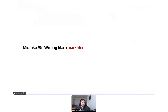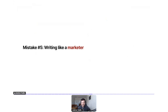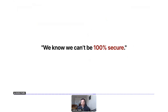Mistake number five: writing like a marketer. One of the mottos in cyber security is 'never trust, always verify' — part of a cyber security professional's job is to be skeptical, and if they're not skeptical, they might not be very good at their job. They're also realists. A common belief I heard in customer research: 'We know that we can't be 100% secure — if someone has enough time and resources and wants to get in badly enough, they probably can.'